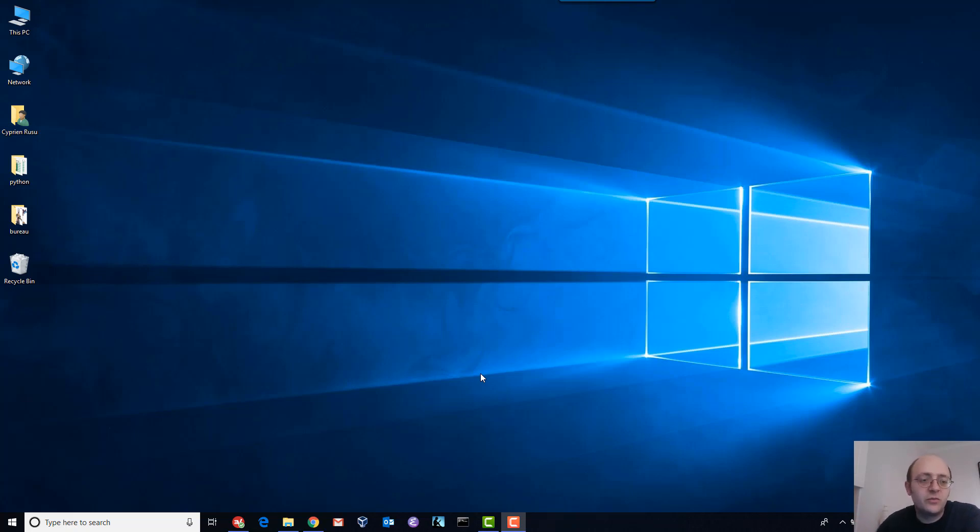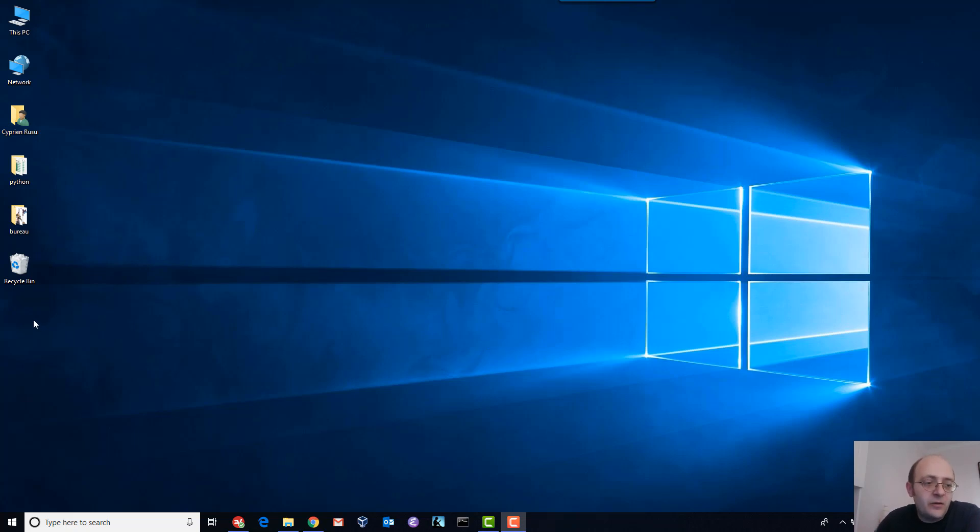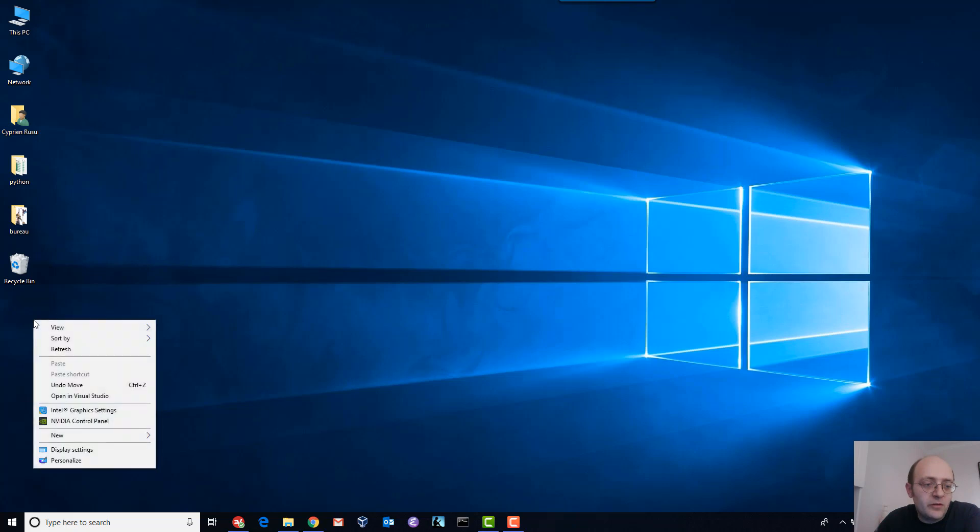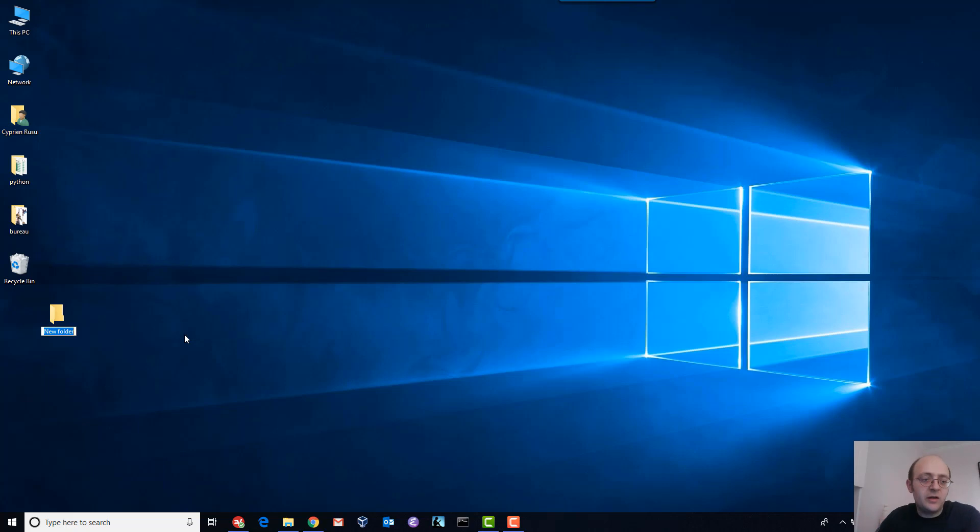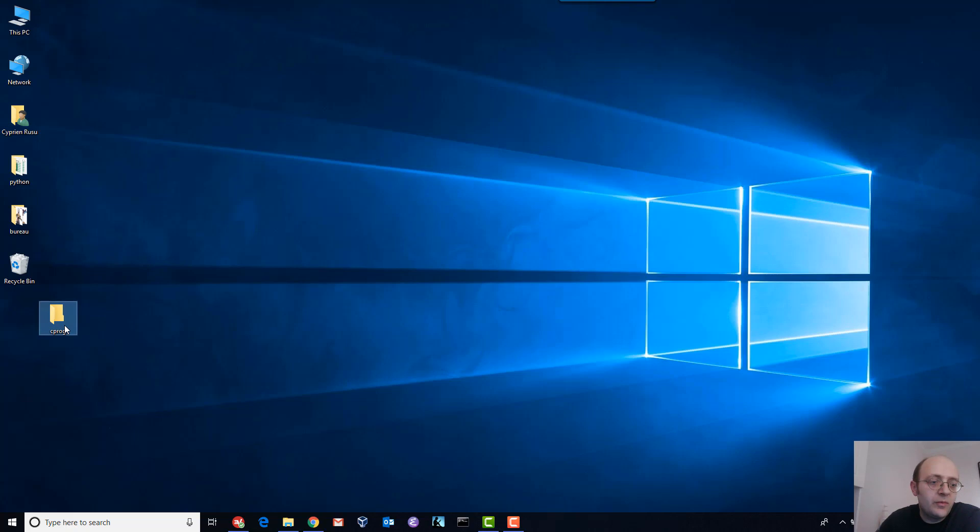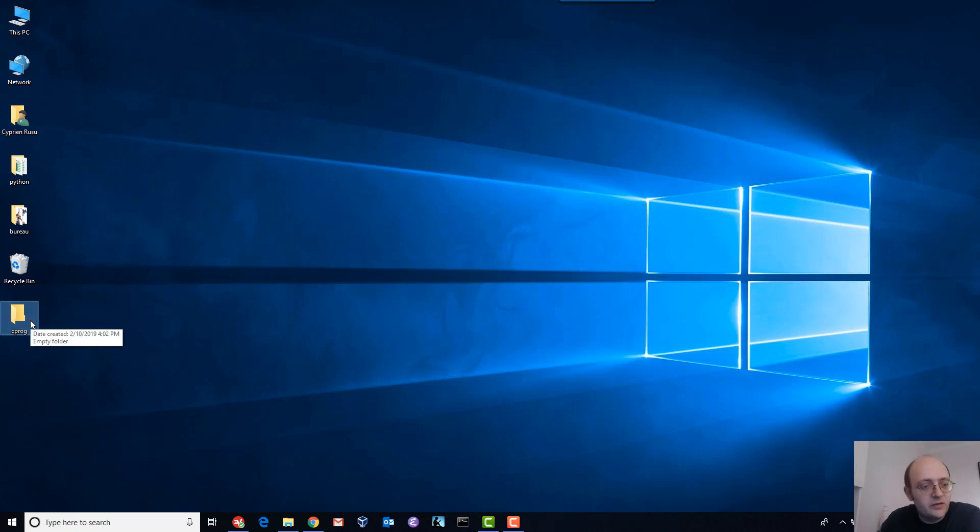I will create a folder on my desktop. Let's just call it cprog and I will put all my files inside this folder.